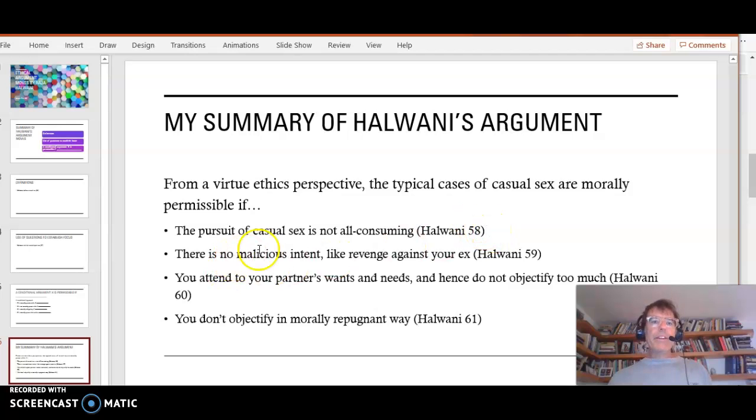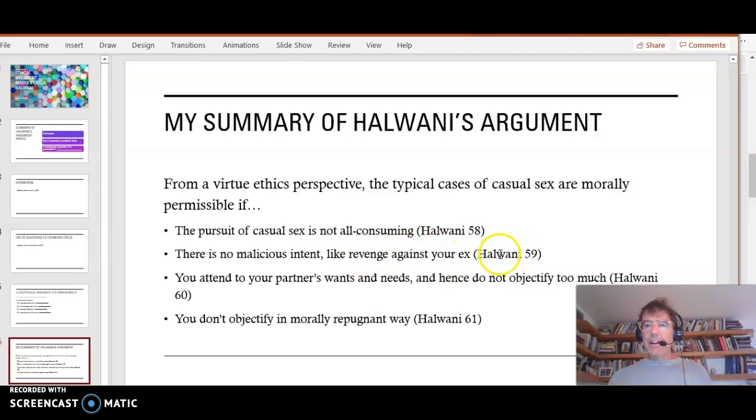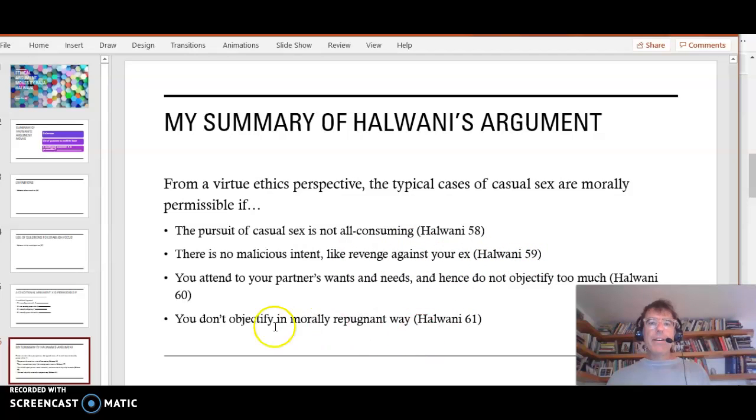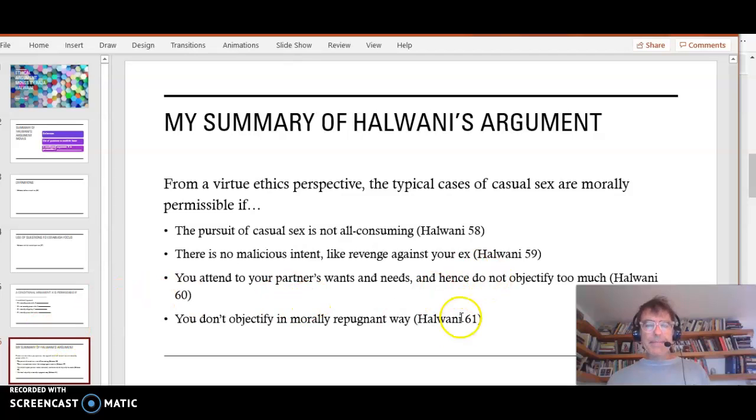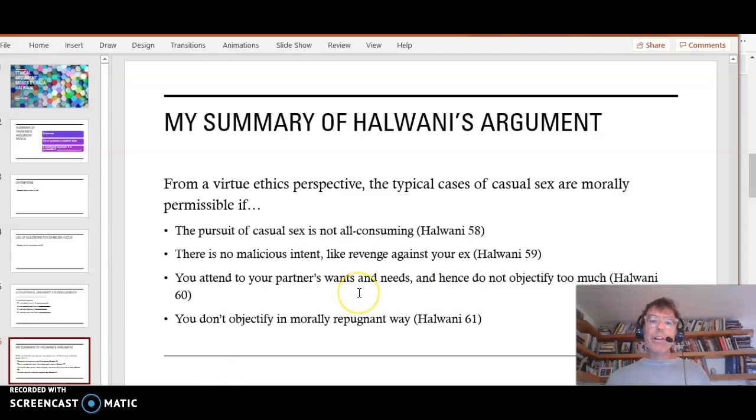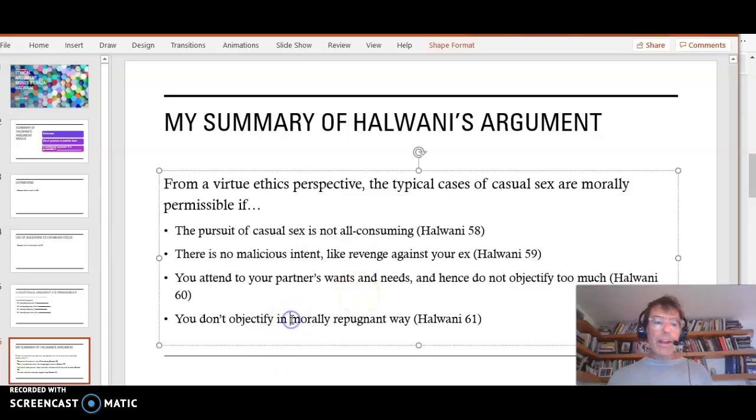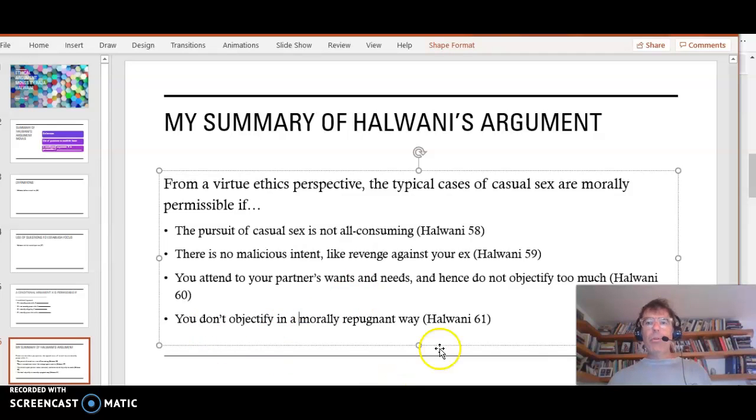There's no malicious intent, like revenge against your ex. Halwani 59. You attend to your partner's wants and needs, and hence do not objectify too much. Halwani 60. You don't objectify in a morally repugnant way, Halwani 61.